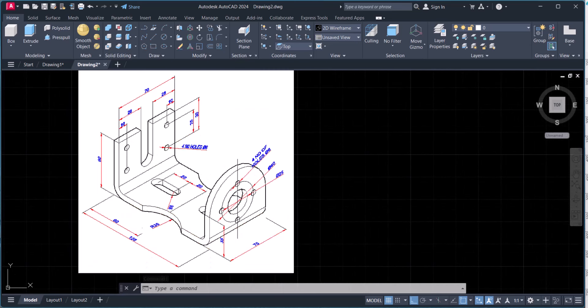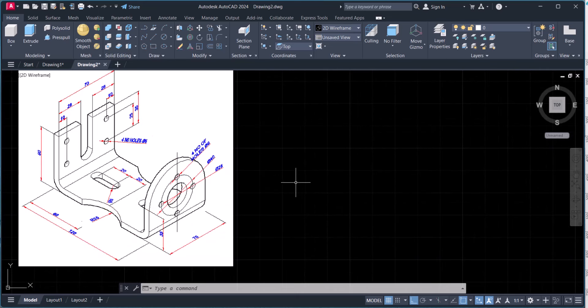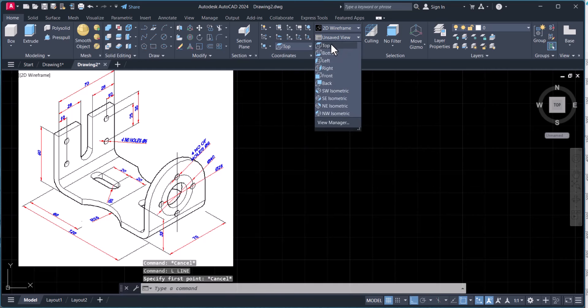Weight calculation is very important in engineering. When you join any company and your manager gives you a drawing like this, you have to calculate the weight because the tendering team or the bidding team needs to know the weight of this component, and then they will bid according to the weight. So let's start — we will go to the top view here.